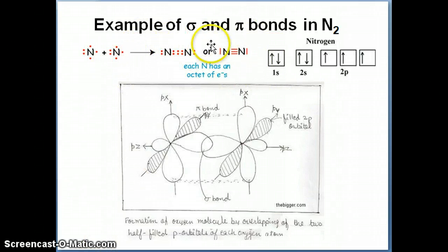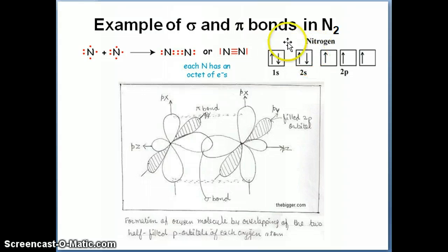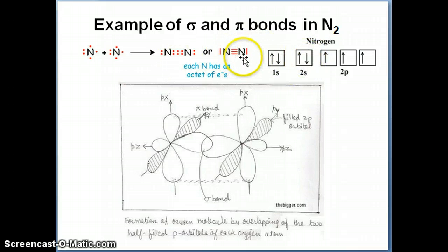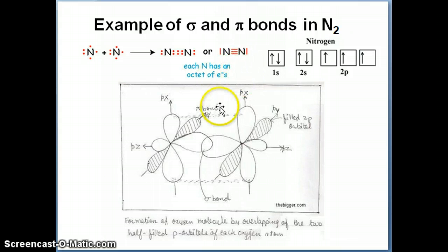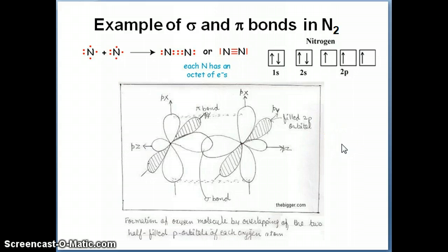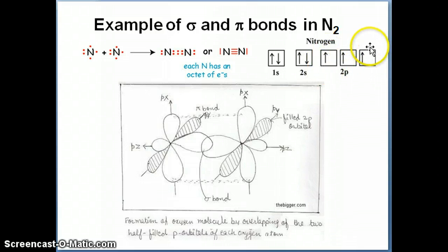The Lewis structure of N2 shows three bonds between the two nitrogen atoms, which is exactly what we observe. The two 2s electrons remain as lone pairs on each nitrogen, and the three shared pairs give each nitrogen atom an octet. Each p orbital from one nitrogen overlaps with the same p orbital from the other: px with px, py with py, and pz with pz.